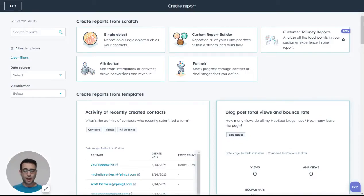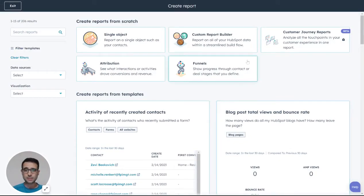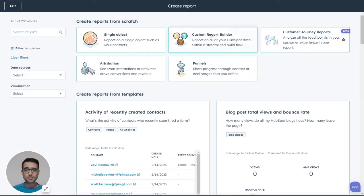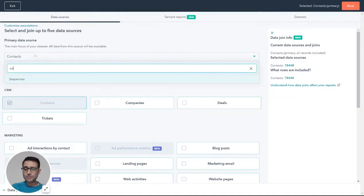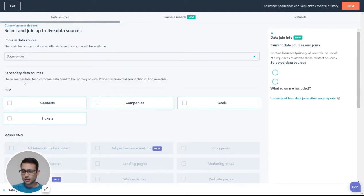To make a report on the clicks you're getting from your different email sequences in HubSpot, we're going to make a custom report right here. As the primary data source, we have to make sure we select sequences here.